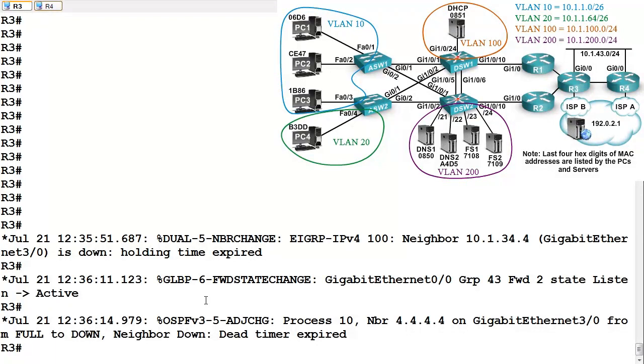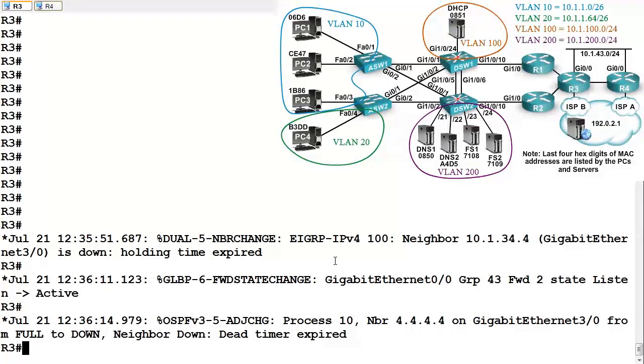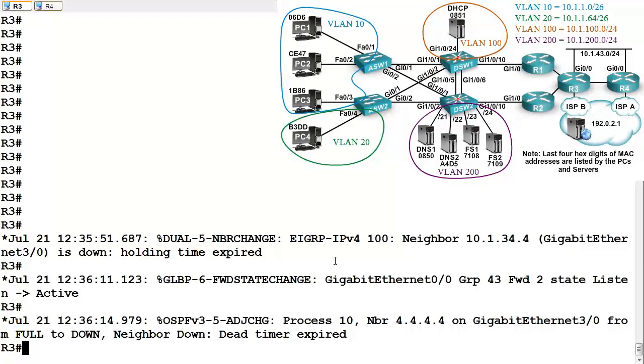R3 is now forwarding for both the MAC address of AVF1 and AVF2. Why? Because the link between R3 and R4 is down. We want to make sure that all the clients in 10.1.43.0/24 can still reach the file servers in VLAN 20, the DNS servers, the DHCP server in VLAN 100, and so on. We successfully made sure R3 took over the AVF role for R4's MAC address when that link went down between R3 and R4.